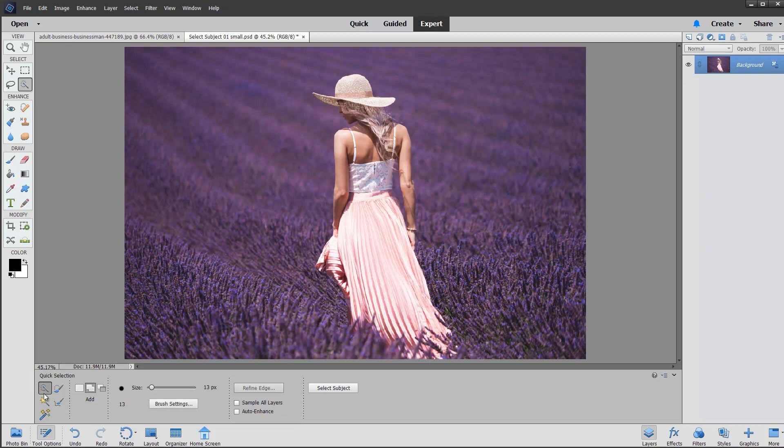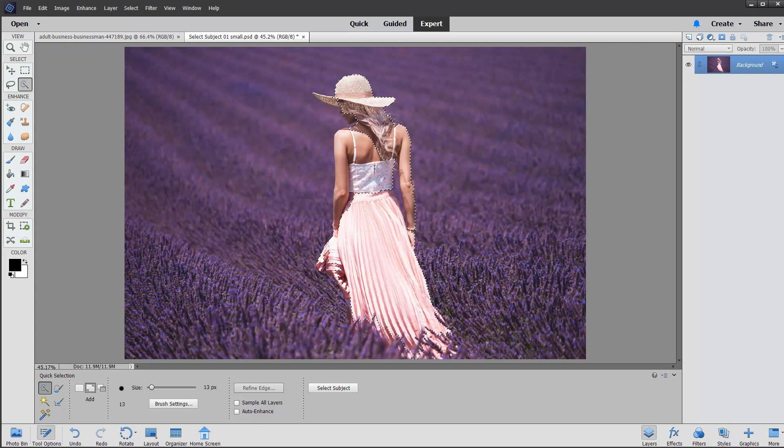This tool, on the other hand, the quick selection tool, I think is going to work a little bit better. There we go. You can see that's actually, as the name suggests, it's pretty quick at selecting stuff. And you can see it deals with this sort of contrast difference between the dress and the lavender, reasonably well.